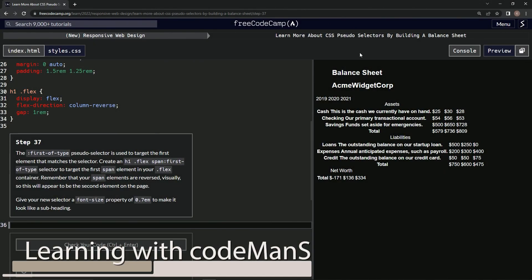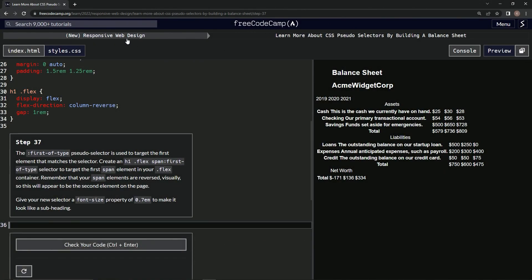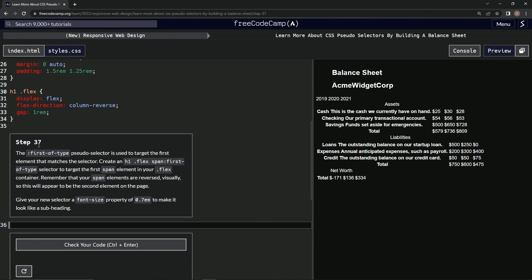All right, now we're doing FreeCodeCamp, new responsive web design. Learn more about CSS pseudo selectors by building a balance sheet, step 37.